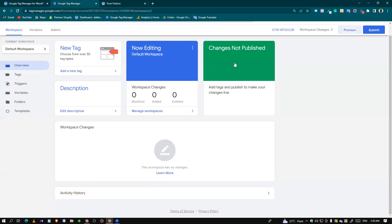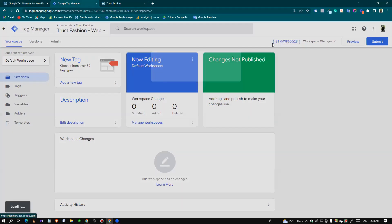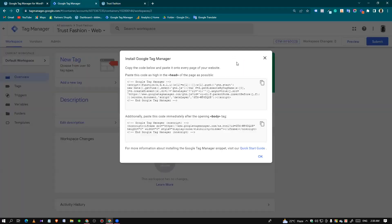We need to copy the Google Tag Manager container code. This is the container code.